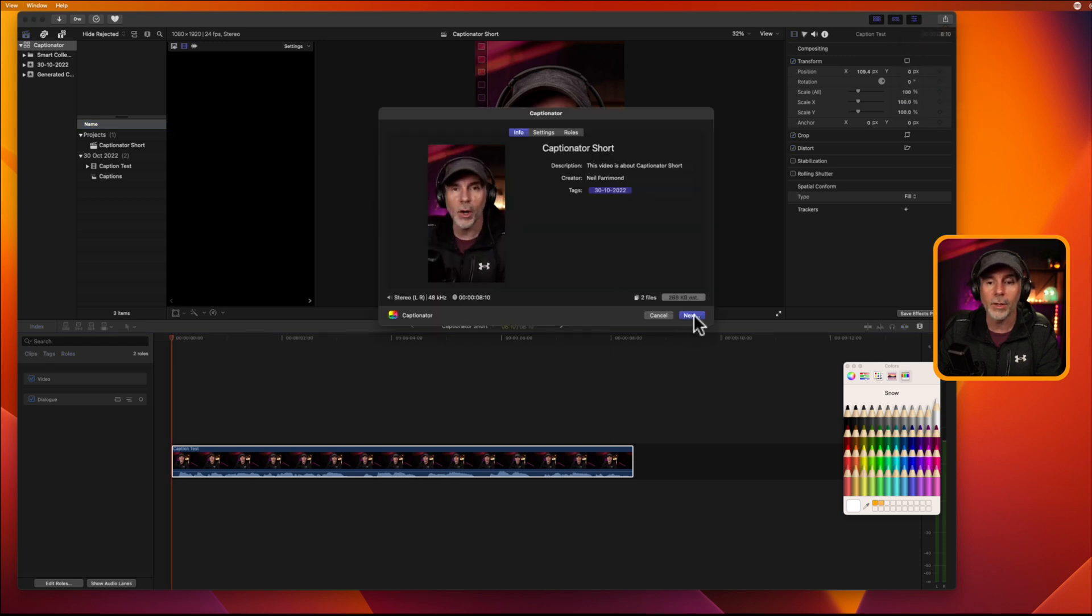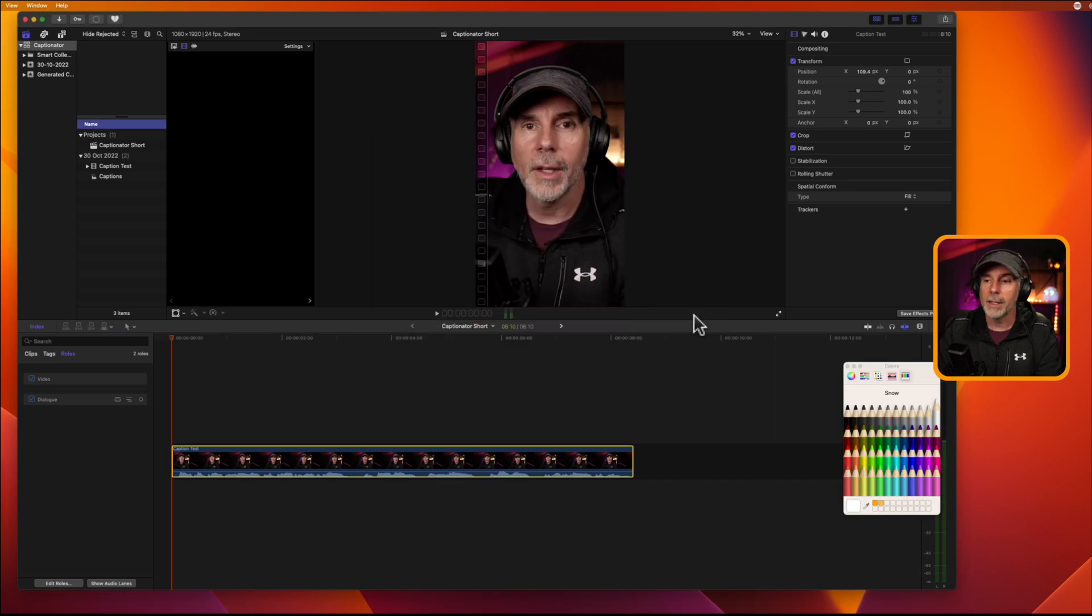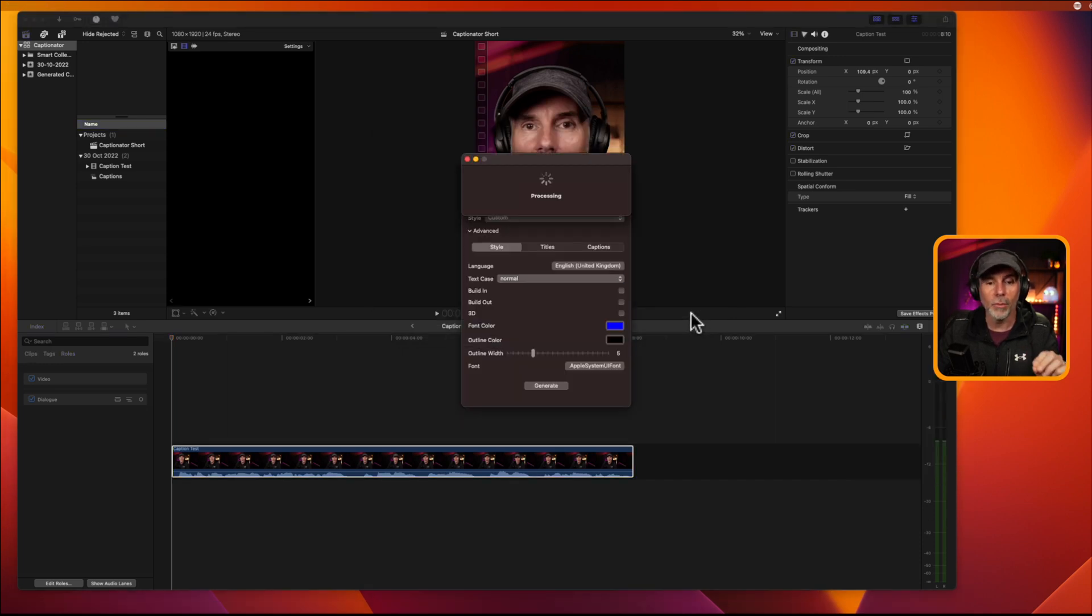And then it's just going to go through a couple of menus. So, click on next.